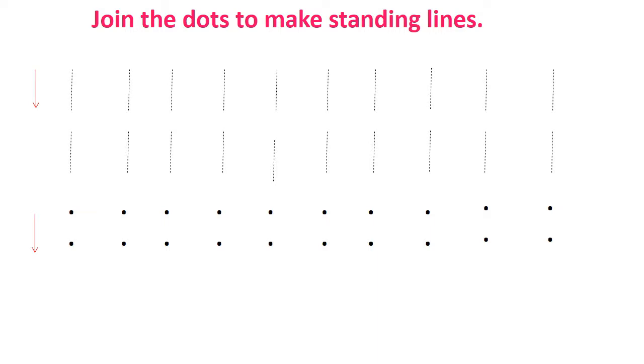And in the last step we have to encourage them to draw a standing line by their own. Each step requires lots of practice.